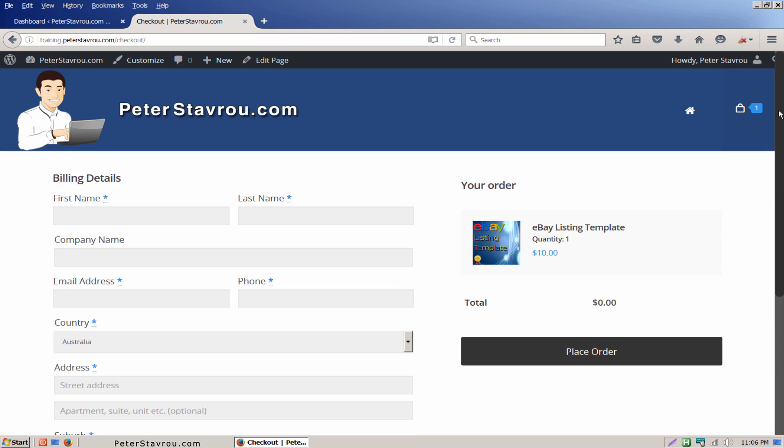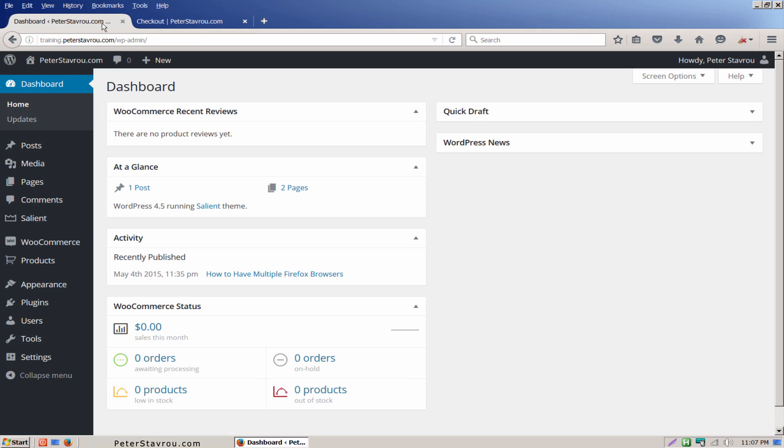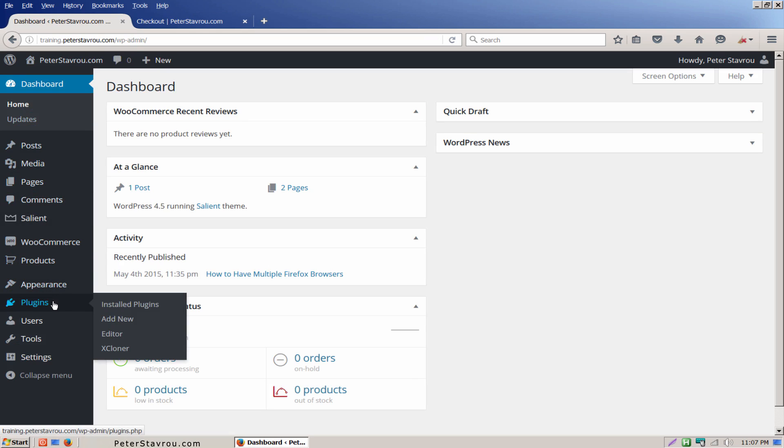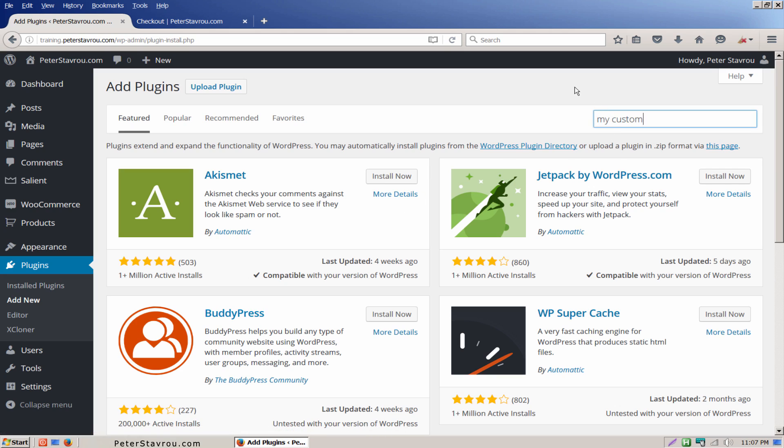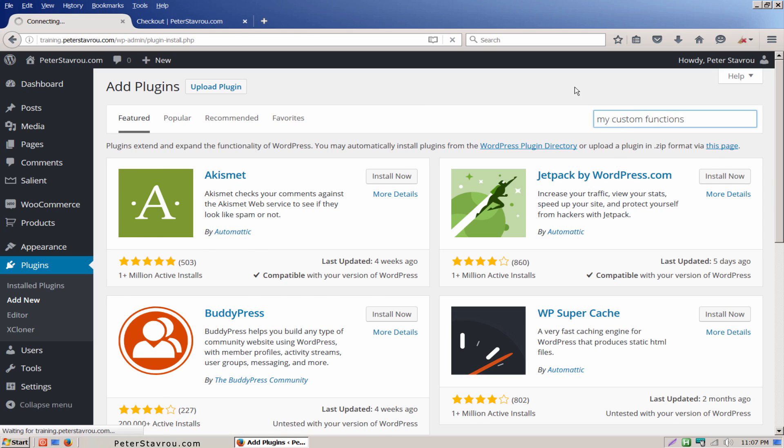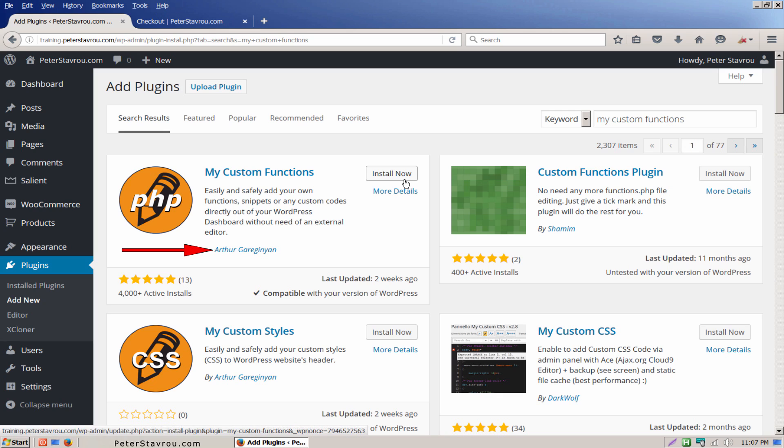Go to the admin panel. Scroll down to plugins and click on add new. In the search box type my custom functions. Install the first plugin that comes up. The author should be Arthur.